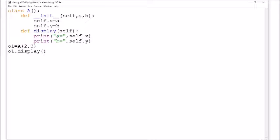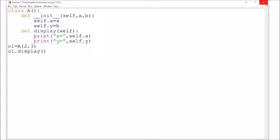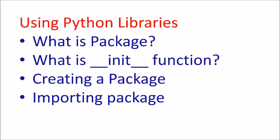After that, o1.display is called, which will display the values: x is equal to self.x and y is equal to self.y. Running this program, you can see the output: x is equal to 2 and y is equal to 3. So basically the init function is called implicitly whenever we are creating an object. Now we will move on to creating a package.